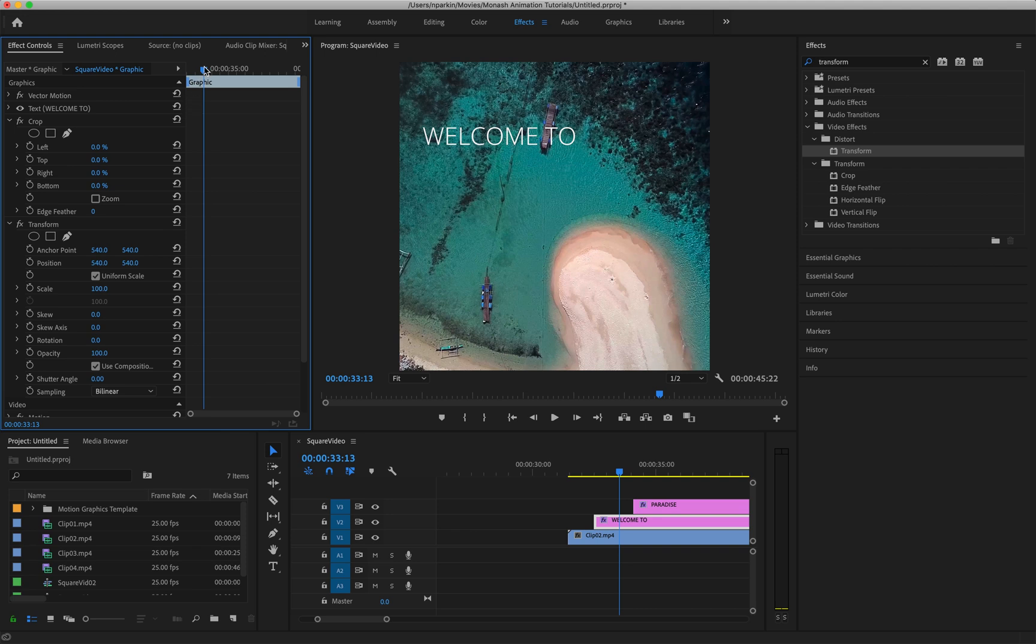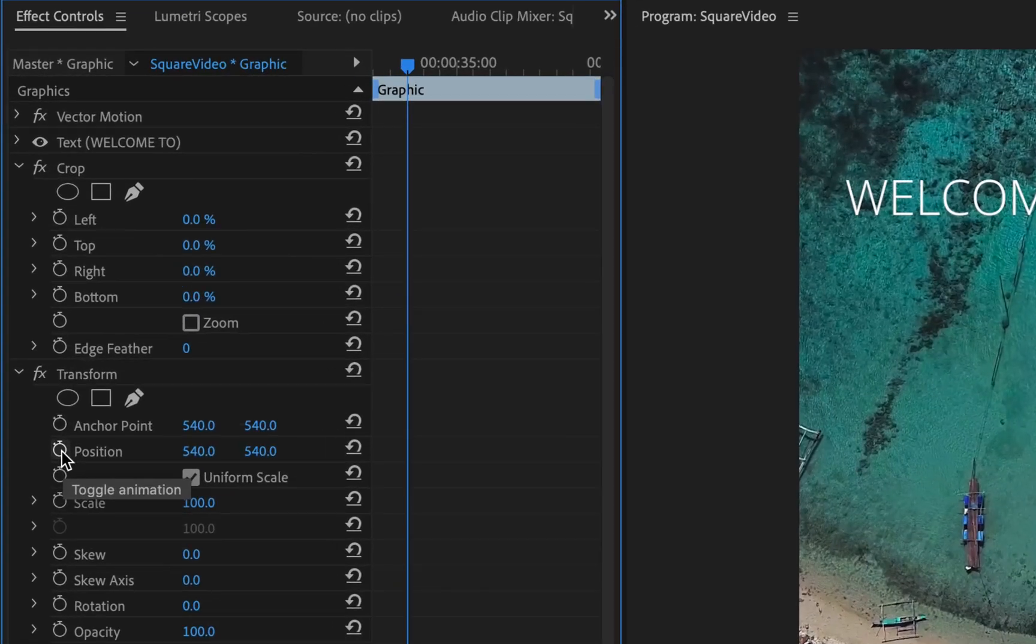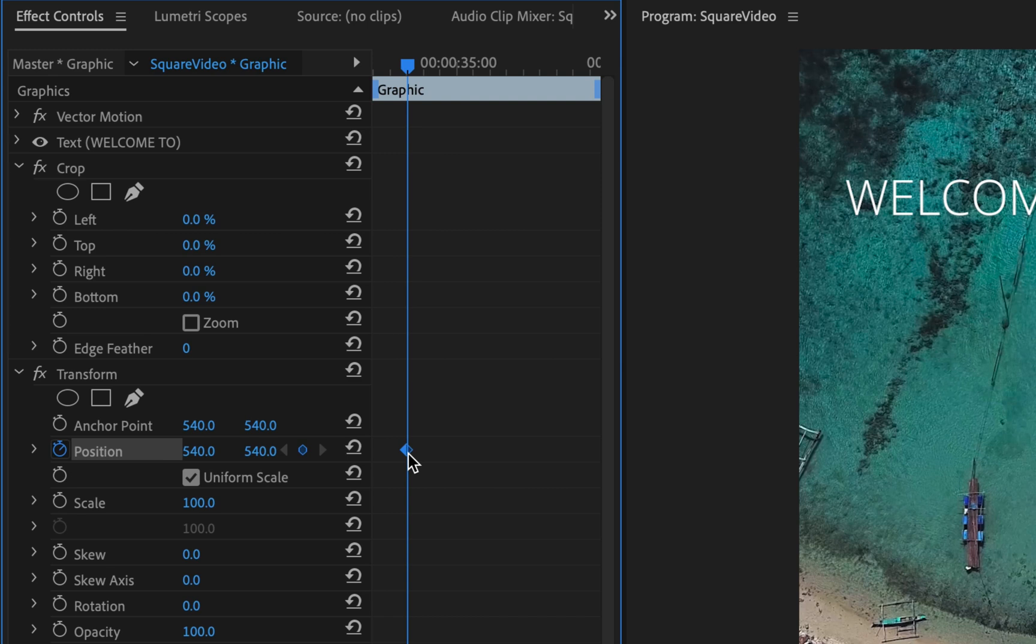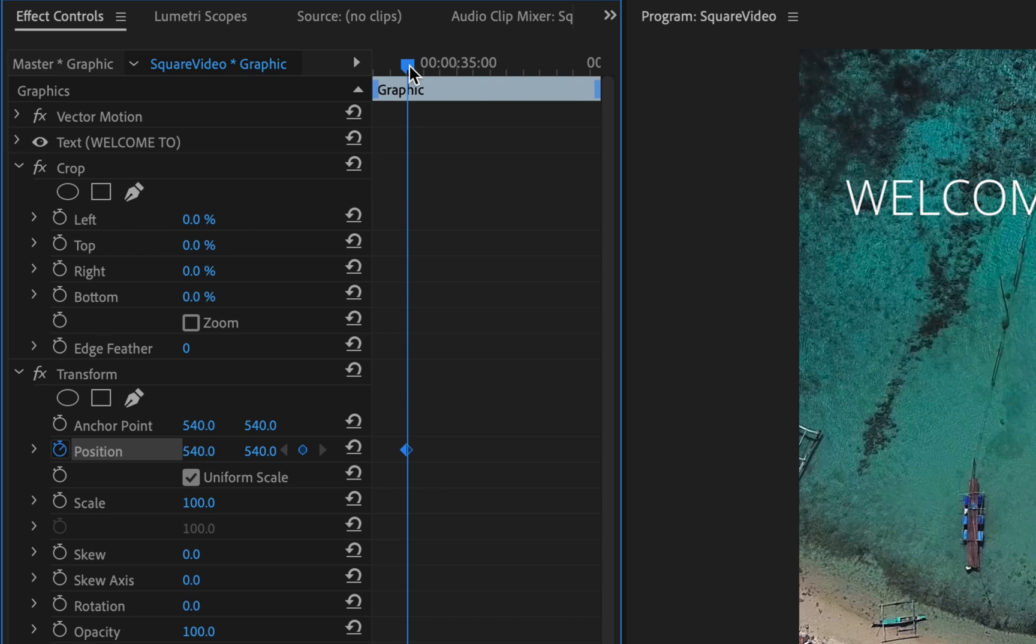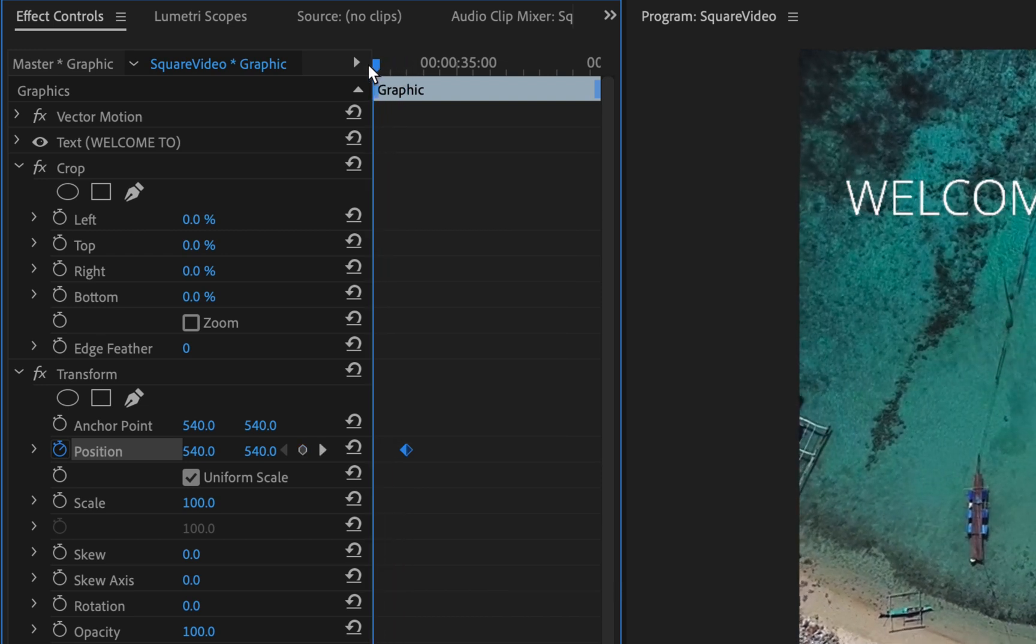All right, so I need to set what's called a keyframe. That's going to be our animation indicator. Over under position, there's a toggle here that says toggle animation. If I click on it, it's created a keyframe right there. Now at the moment, the keyframe is telling Premiere Pro to do nothing, which is exactly what I want because remember this is the end of the animation. Now let's scroll this back to the start of the animation and I'm going to put in another keyframe.